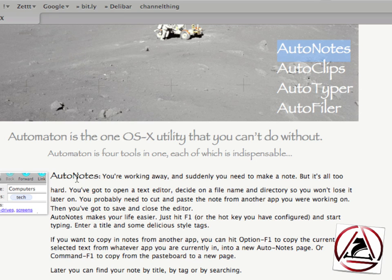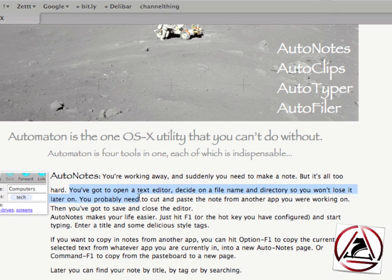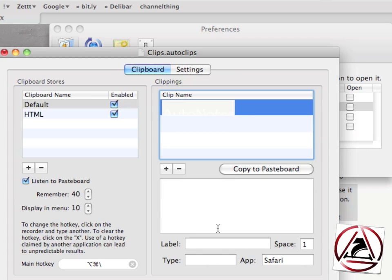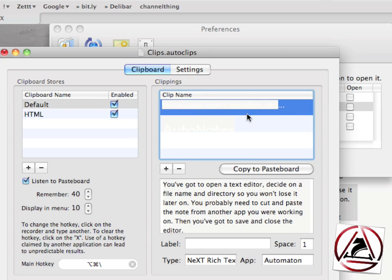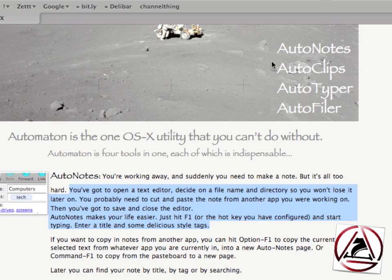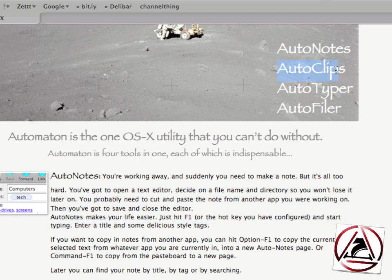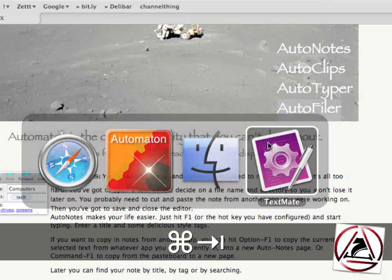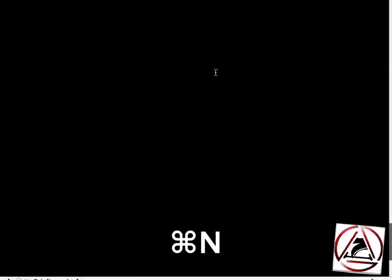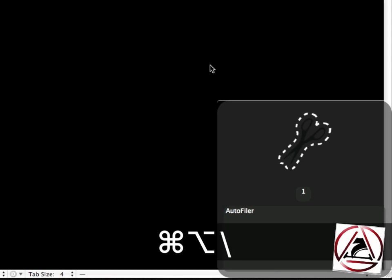but when I select some text like this one you will see that we now have this text on the clipboard as well. Again I'd like to select some text, Autotyper and Autofiler, and then when I go to an application I'd like to access these items. I just hit